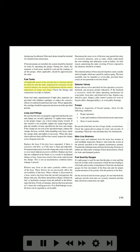All applicable panels in the aircraft skin or structure should be removed and the tanks inspected for corrosion on the external surfaces, for security of attachment, and for correct adjustment of straps and slings. Check the fittings and connections for leaks or failures. Some fuel tanks manufactured of light alloy materials are provided with inhibitor cartridges to reduce the corrosive effects of combined leaded fuel and water. The cartridge should be inspected and renewed at the specified periods.